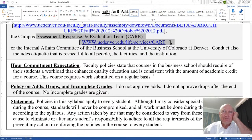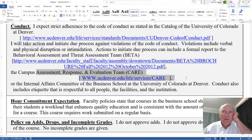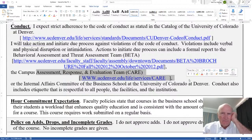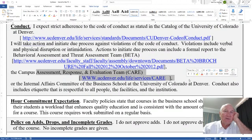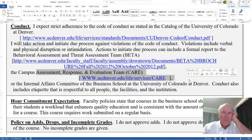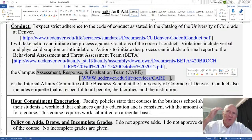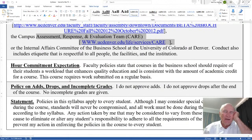High school teaches you to memorize; university should teach you to think and learn how to learn. Our society does a disservice around mental health by seeing it as weakness — it's not necessarily a weakness. Faculty policies state that courses should require a workload that enhances quality education consistent with the amount of academic credit. This course requires work submitted on a regular basis — keep up.